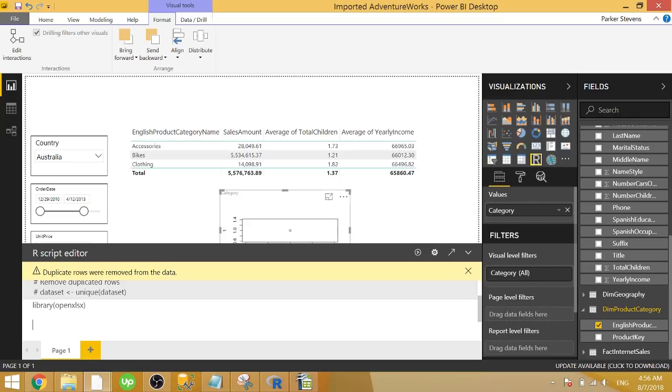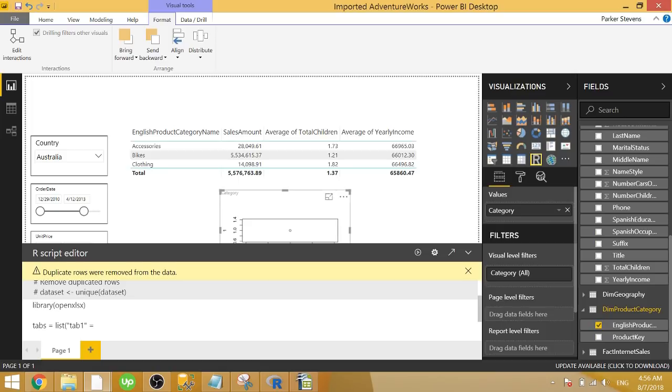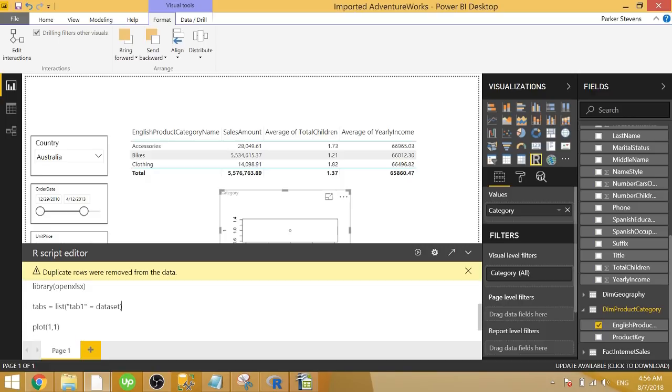So moving on. In order to write to a file, you have to give it one, a data set. The data set is going to be your actual output. And two, you're going to have to call the write.xlsx function. In order to do so, let's go ahead and create a list of data sets. So our tabs are going to be equal to the list function. And this is where we're going to specify the name of our tab. So let's call this tab one. And we're going to set that equal to data set, which if you're familiar with R visuals, data set is the default data frame that is bringing in data into our visual. So we're setting tab one equal to data set. And then simply, we just need to call the write.xlsx function.